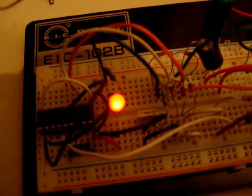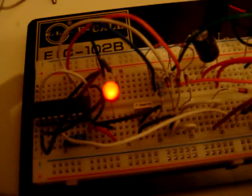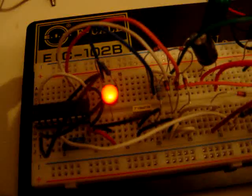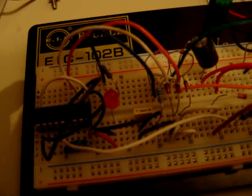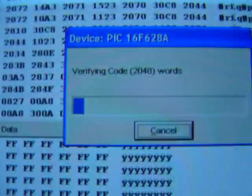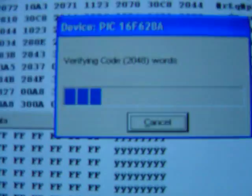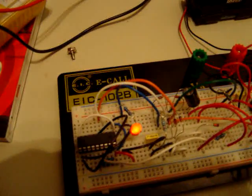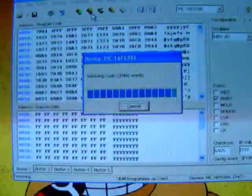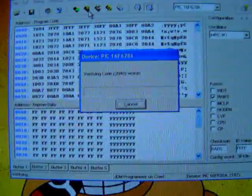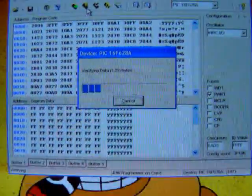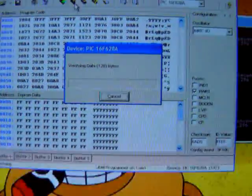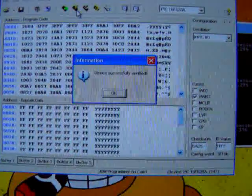You can see it's programmed because the LED is on it. It's working right here. It's verifying the code. You can see it here. It's almost done. And it was verified.